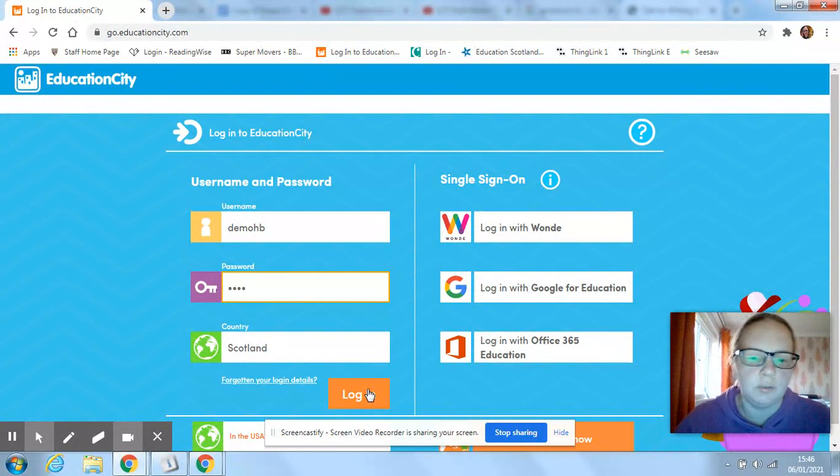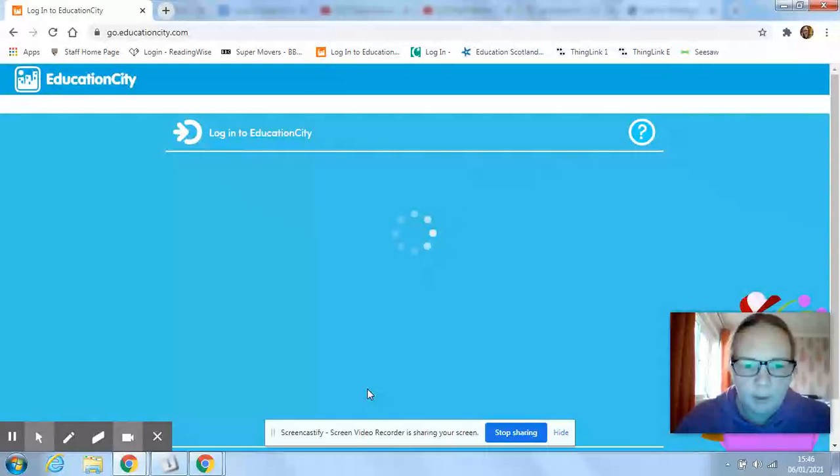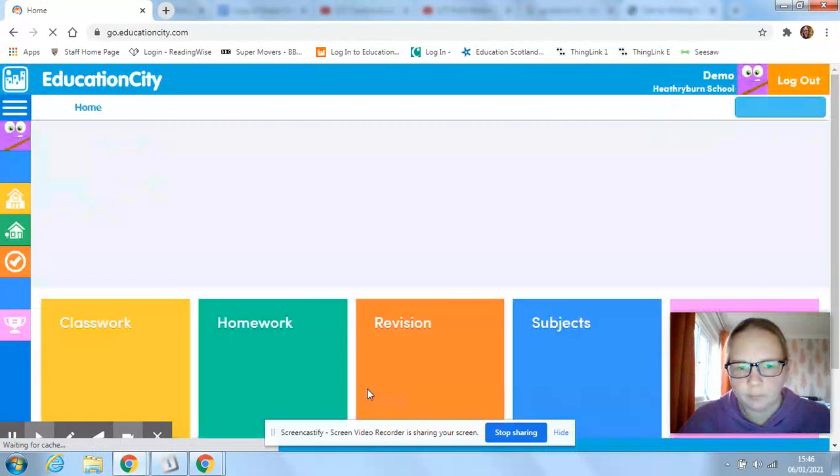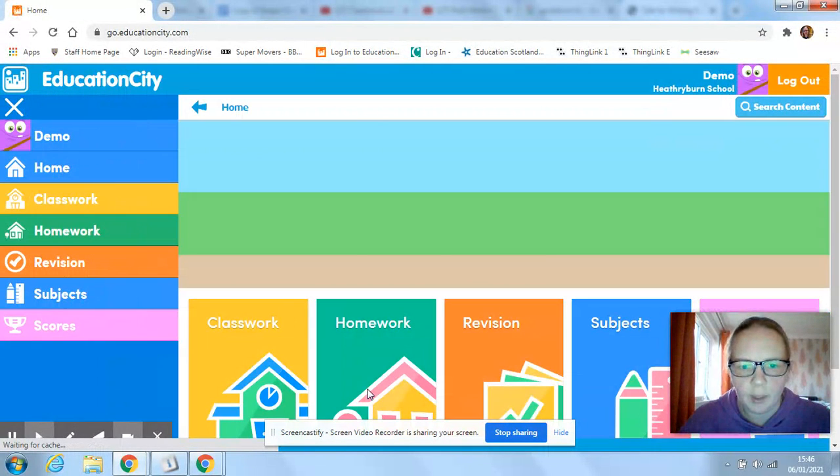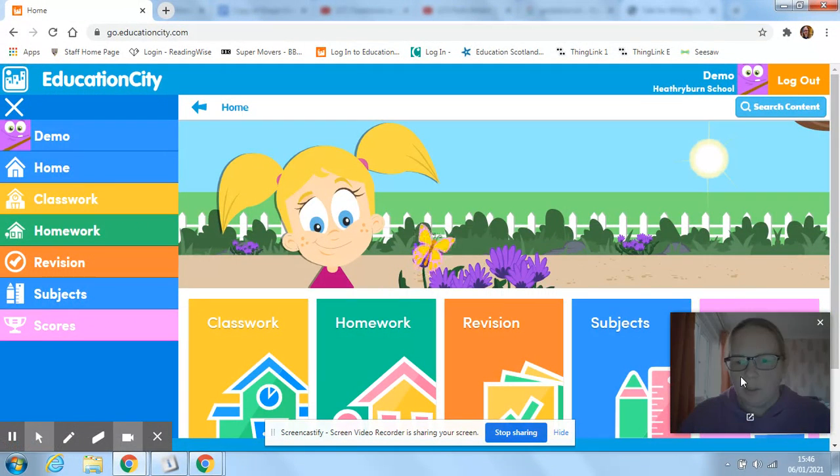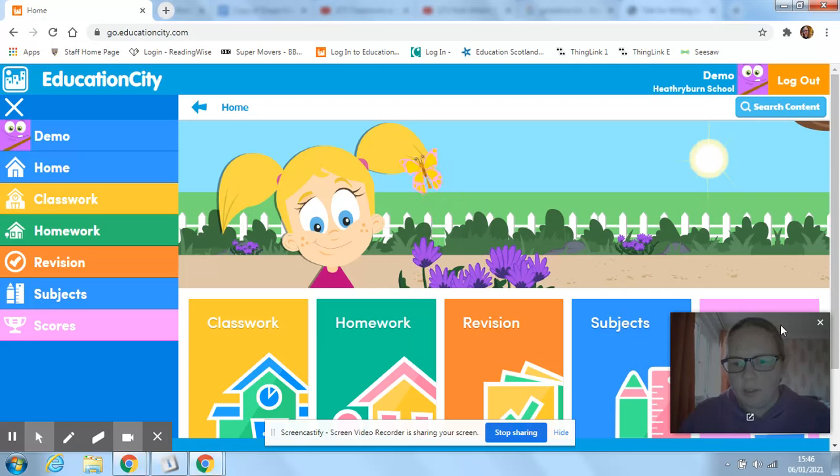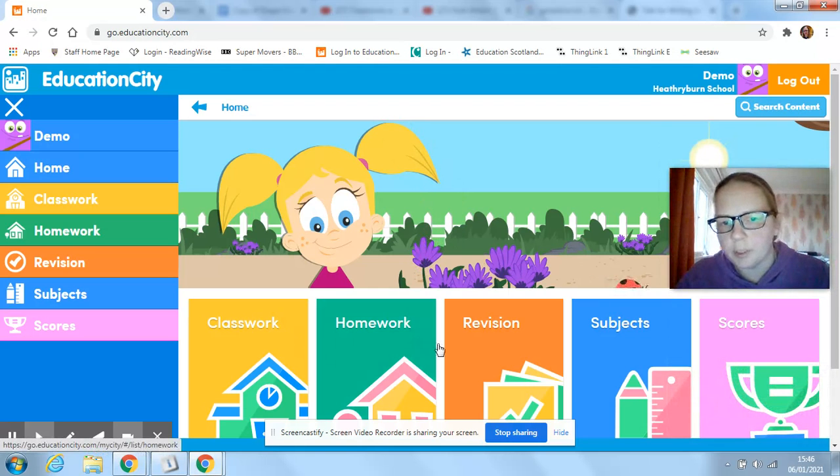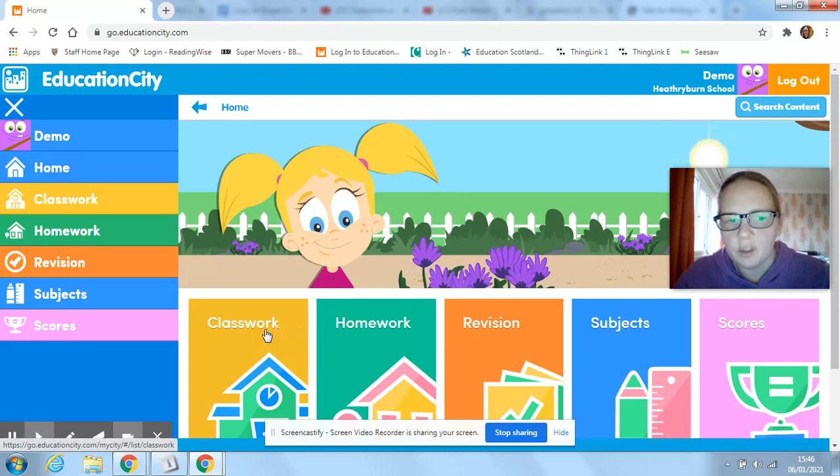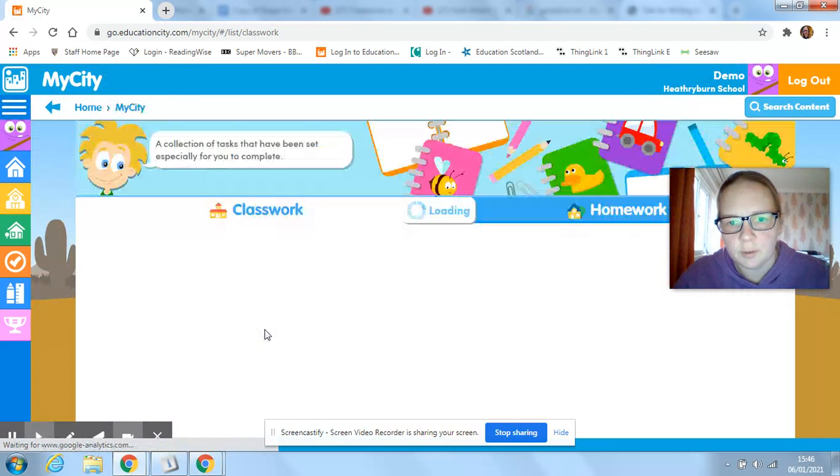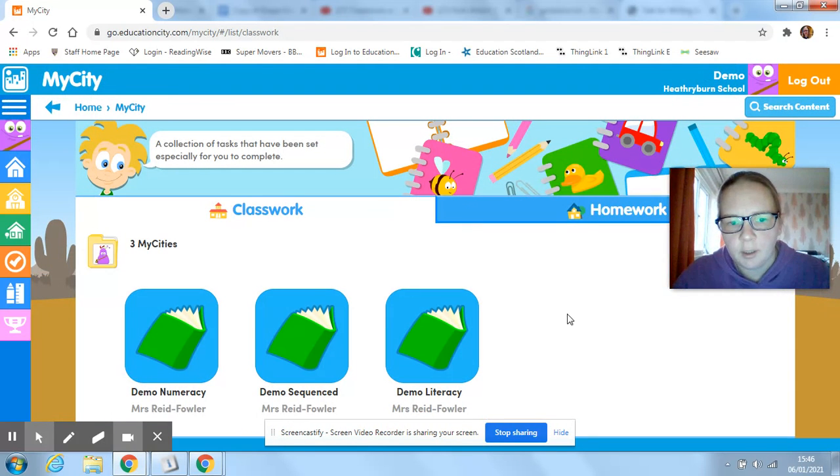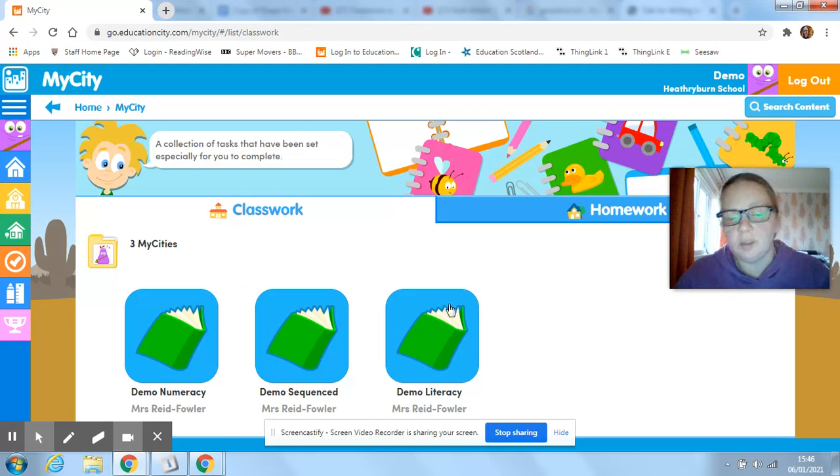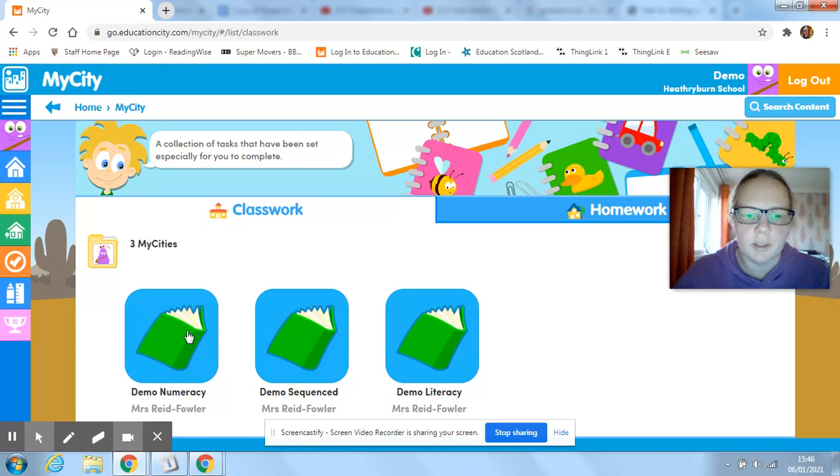If you don't, it has a bit of a stop. And log in, and then you'll have this at the bottom: classwork, homework, revision, subjects, scores. Just click on classwork and then you'll see that you've got three different, well here I've got three different my cities.